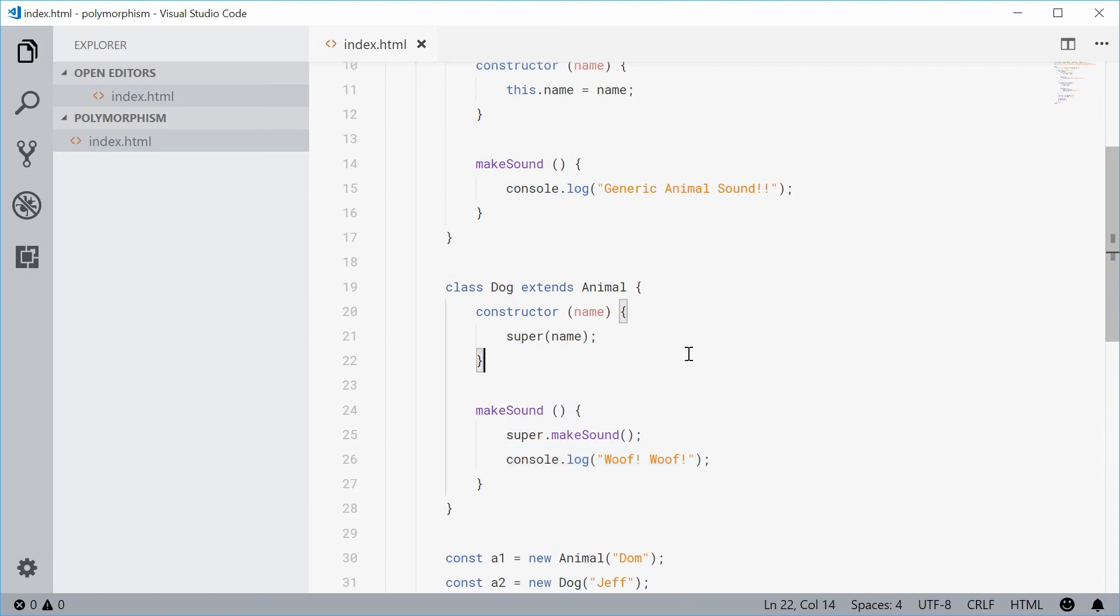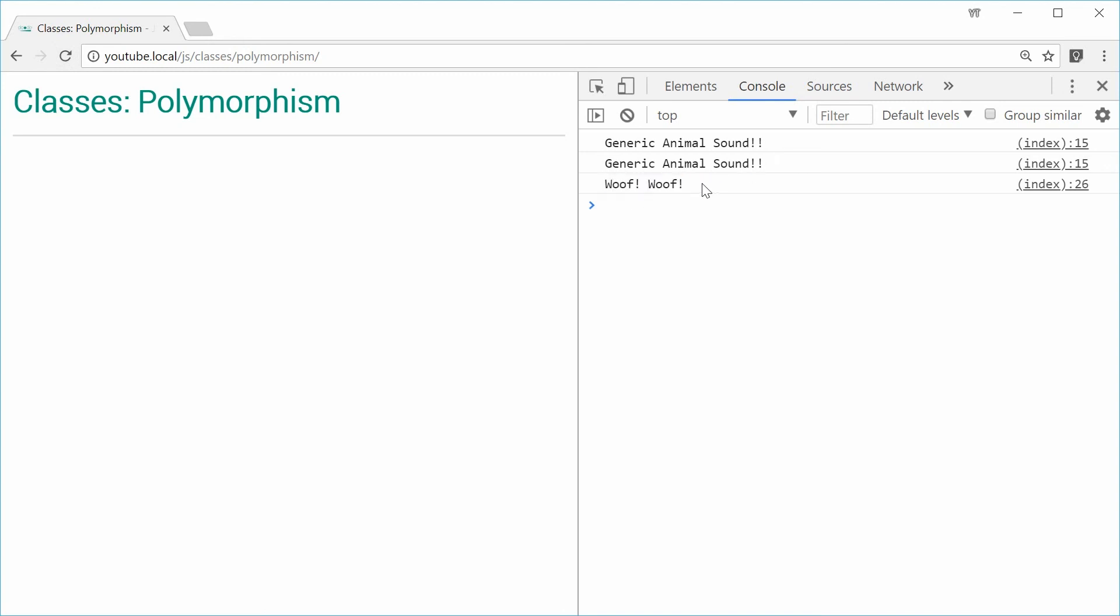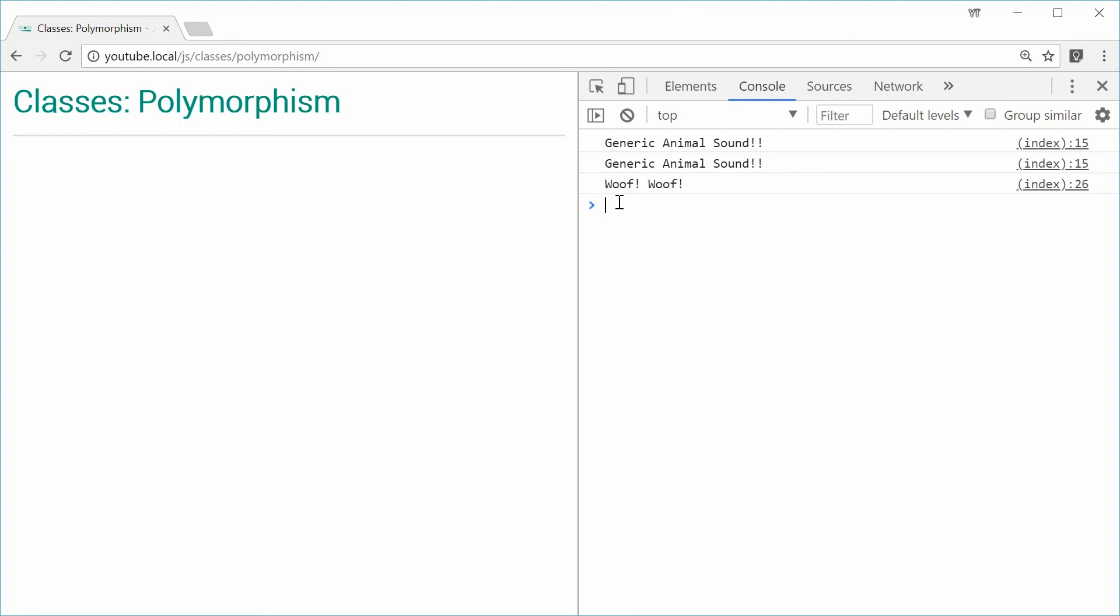If I was to save this and refresh the browser, this time we see here generic and then woof woof. So these two right here are part of the dog.makeSound method call.